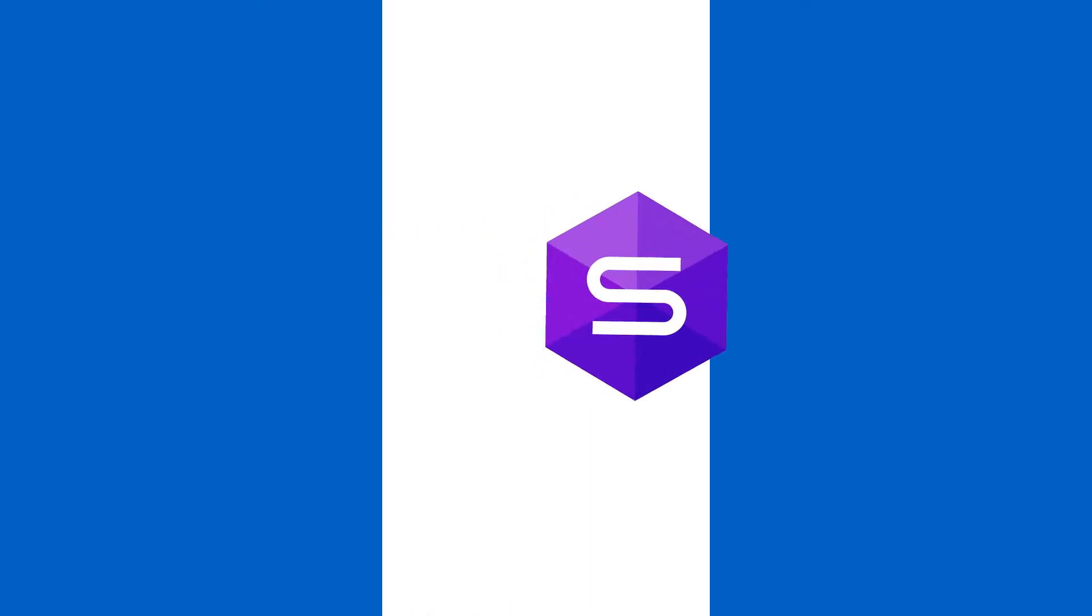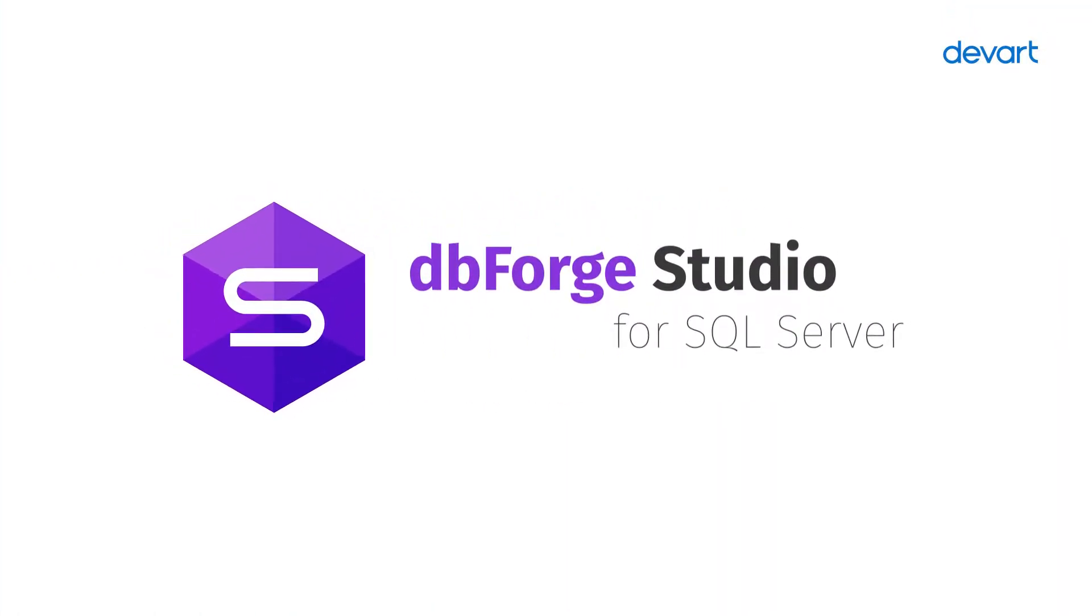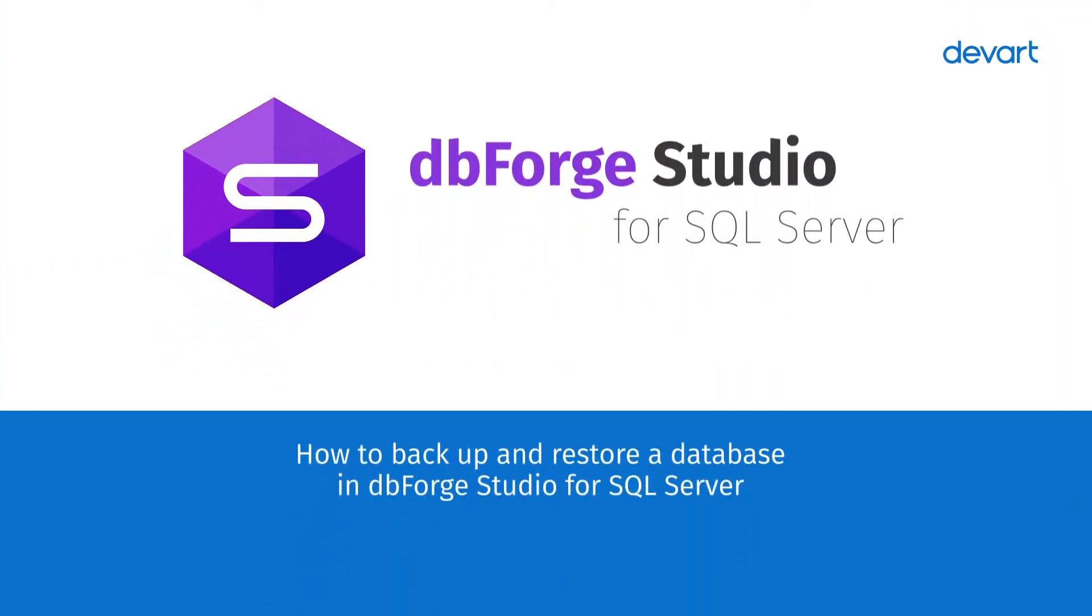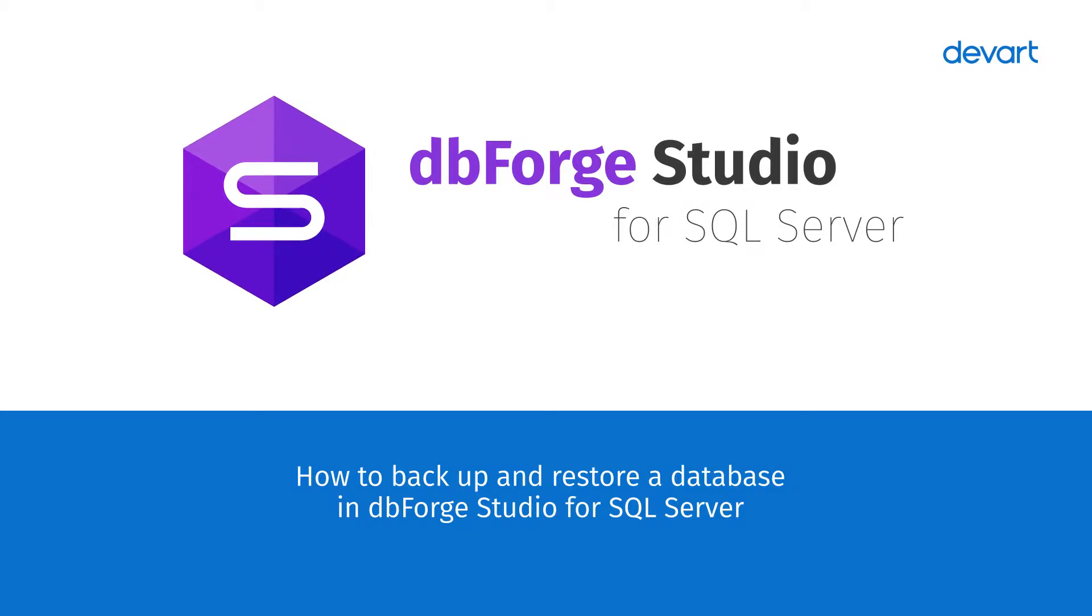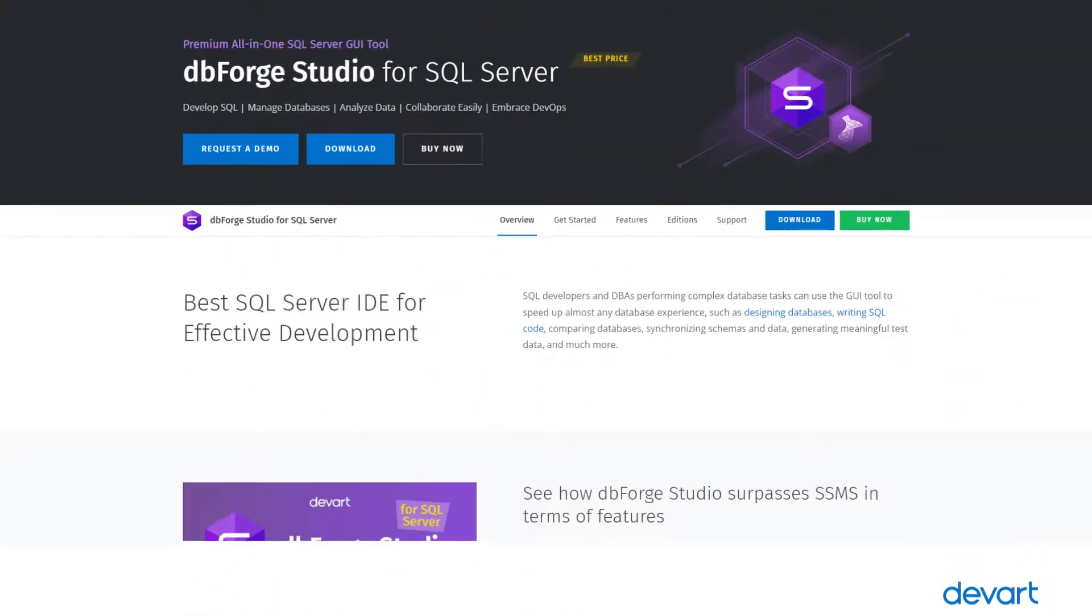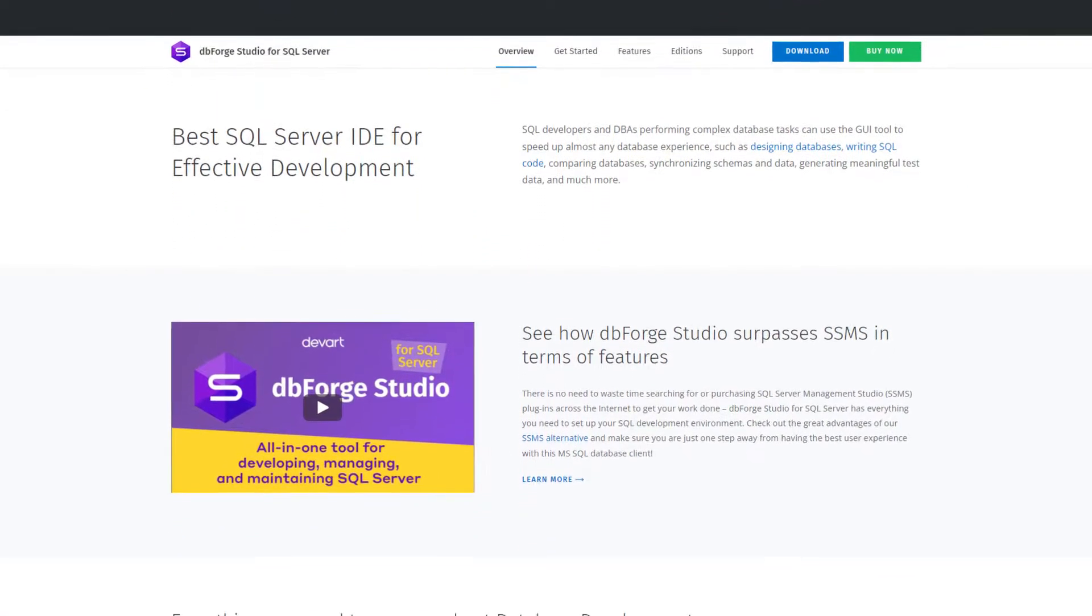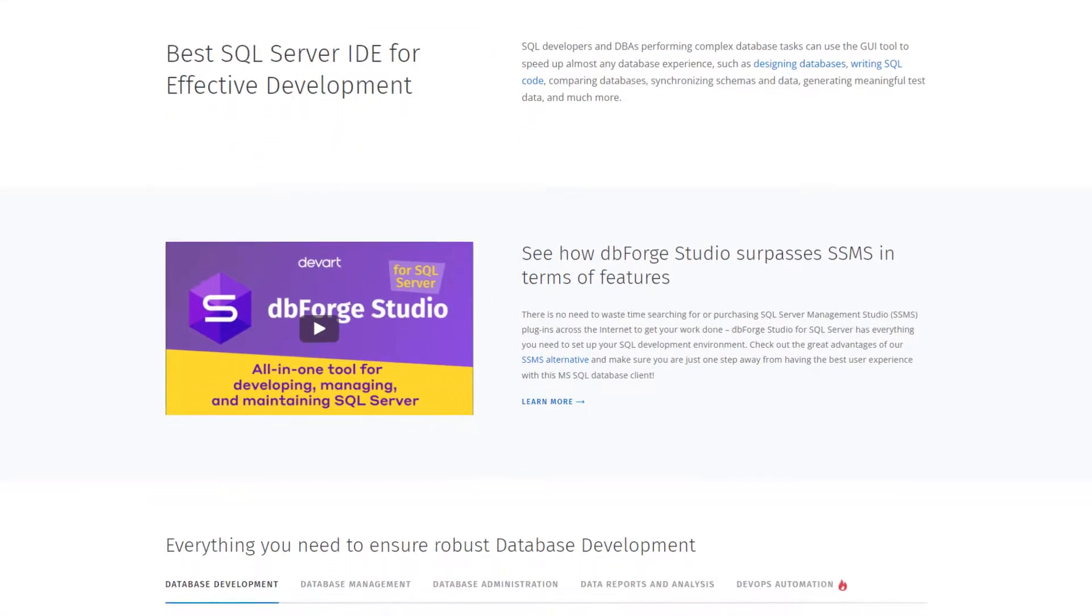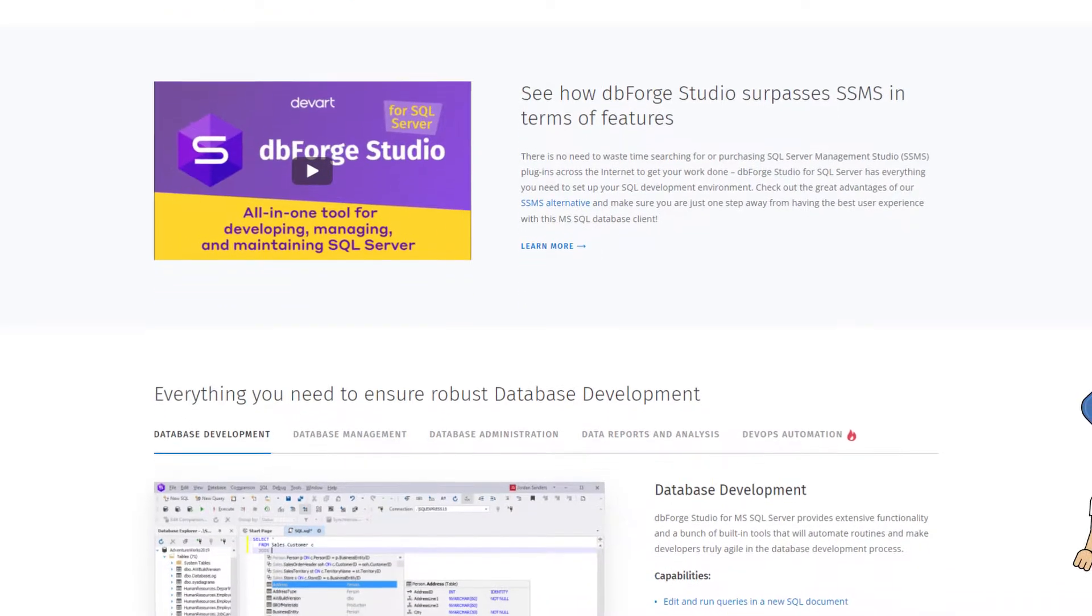Welcome to dbForge Studio for SQL Server Tutorials. In this video, we will show you how to migrate a database using the Backup and Restore functionality of dbForge Studio for SQL Server, which is a universal IDE for common database development, management and administration tasks.